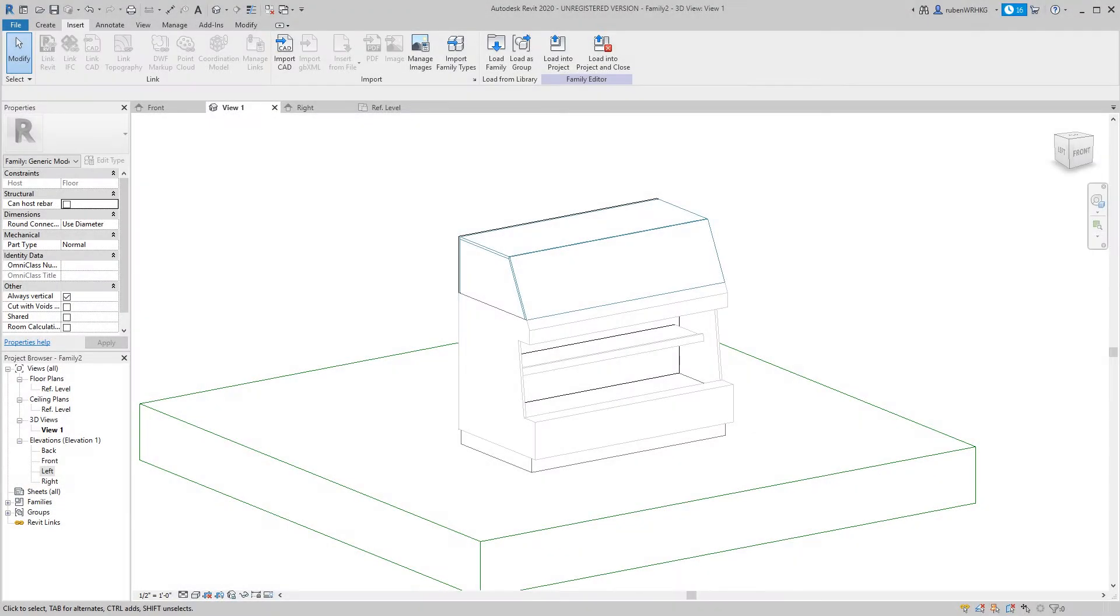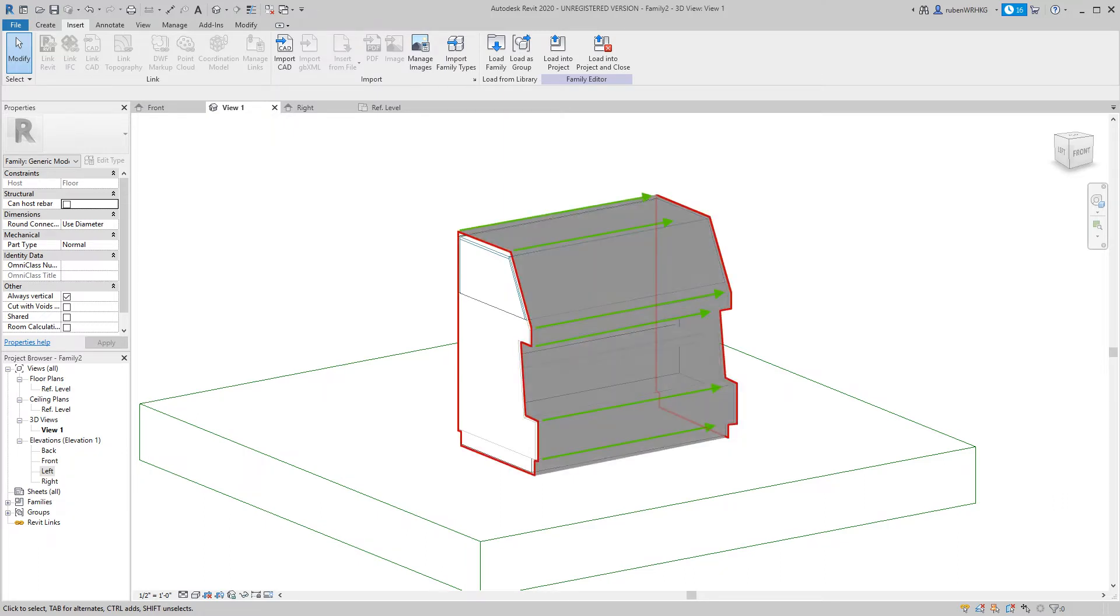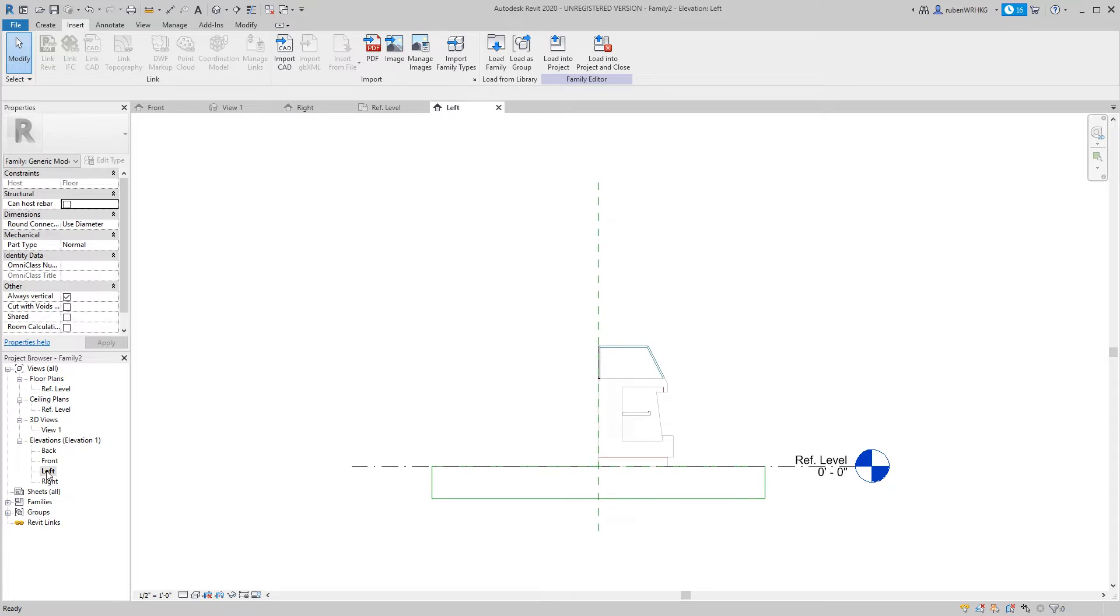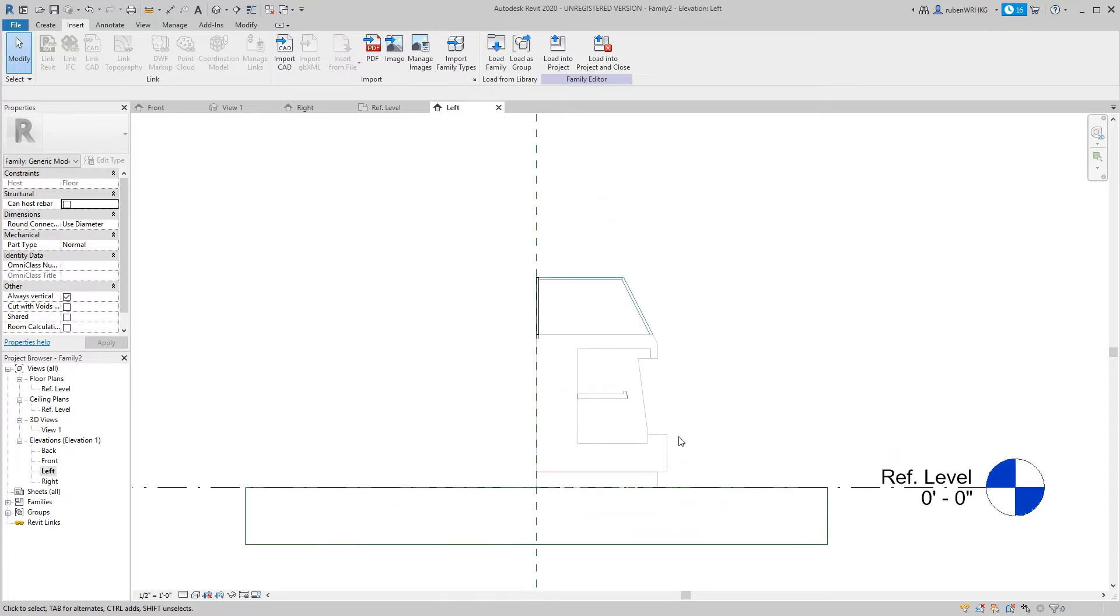With the DWG file in place it is time to model the cooler in Revit. Basically all elements in this cooler can be created by extrusions. Let's start by creating the side of the cooler.